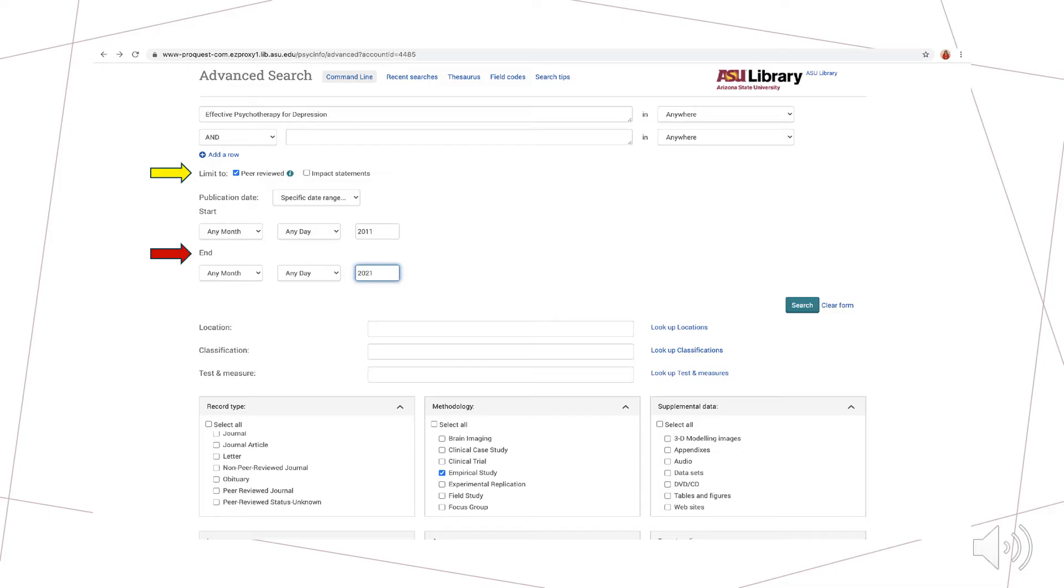Most professors will ask you to cite research done within the last 10 years to use the most recent and relevant studies. To limit the date range of your search to match your assignment requirements, choose to view articles from 2011 and beyond by setting those parameters here. This is highlighted with a red arrow on the slide.